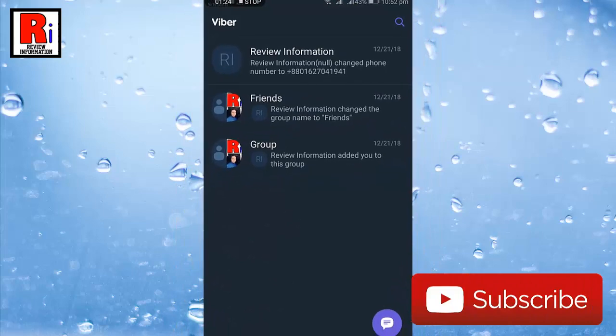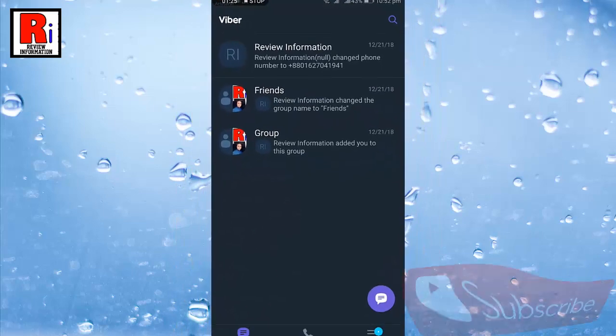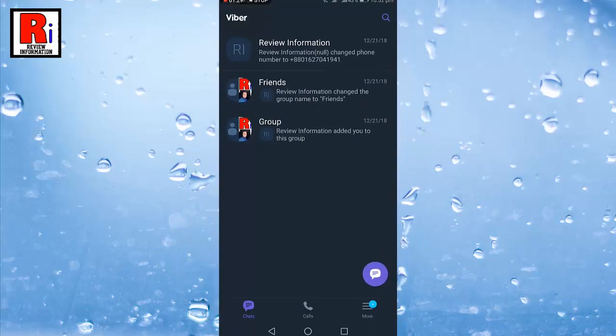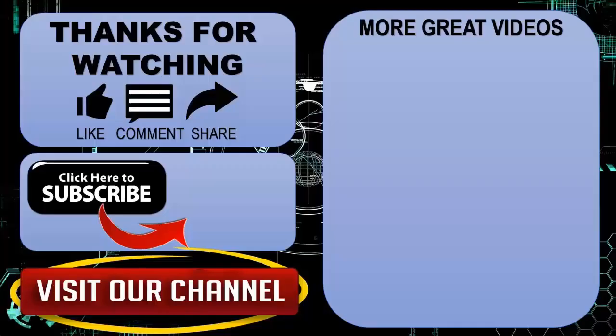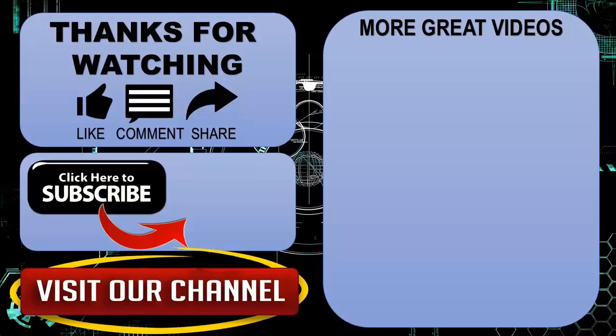In this way you can enable the new feature dark mode in Viber. Thanks for watching. Hope you guys enjoyed my video. Please subscribe to my channel for more videos. Goodbye. Bye.